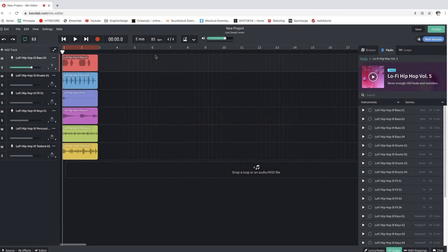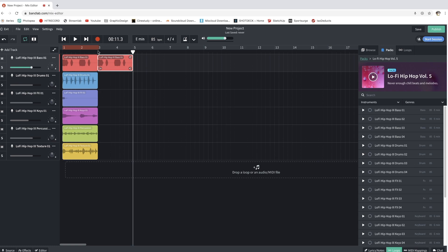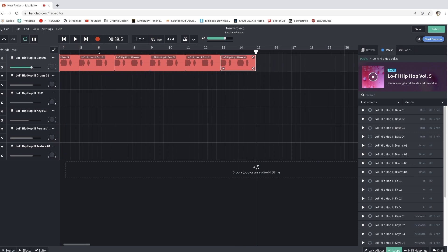Extending a loop. Now that we have five seconds of a loop, you might want to increase it to one minute or maybe two minutes depending on how confident you are with your sample and the song you want to make. You're going to go to each individual channel and copy and paste a loop repetitively until you reach the one-minute mark. I'm going to select the bass and use the keyboard shortcut Command C on my Mac, then drag the arrow to the end and hit Command V. If you have Windows, it's going to be Control C and Control V.